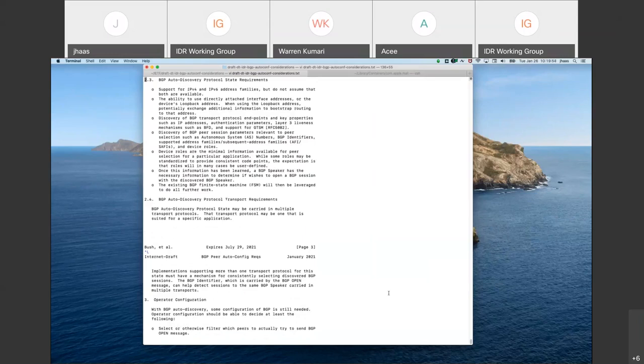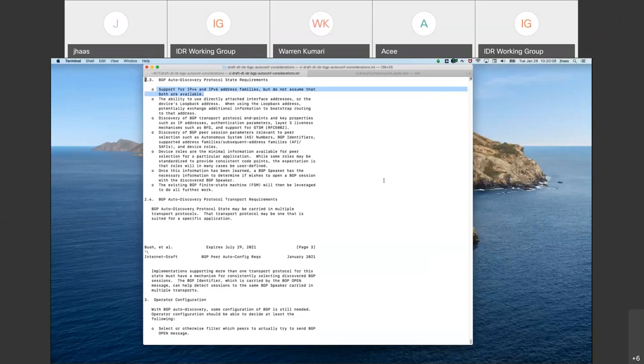I've squished together two of the different pieces of state that we had into one section. So one of the things that's in here is that obviously for data center purposes that we care about V4 and V6, we will have to have a longer term discussion about what this actually ends up meaning for non data center applications, especially if you start looking at other families like EVPN, which are becoming popular.